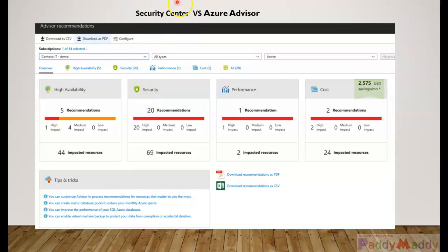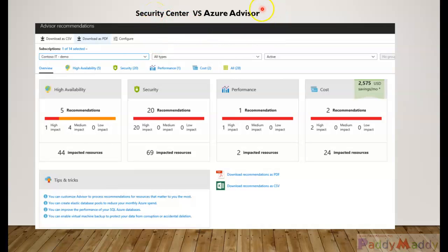What's the difference between Security Center and Azure Advisor? When we look at Security Center, it is mostly focused on your security concerns and shows you security-specific things.